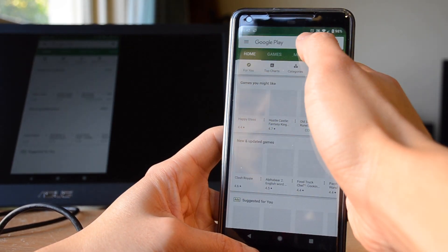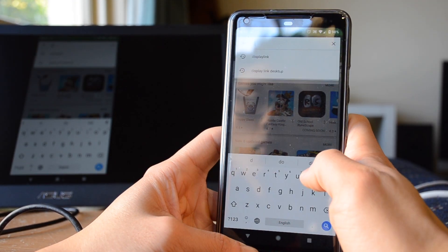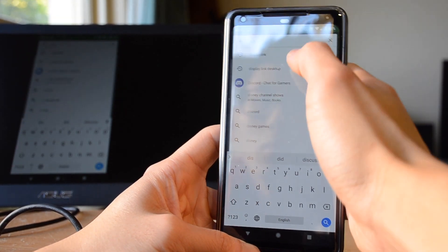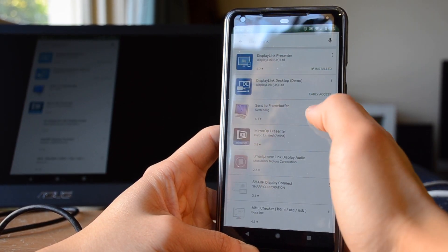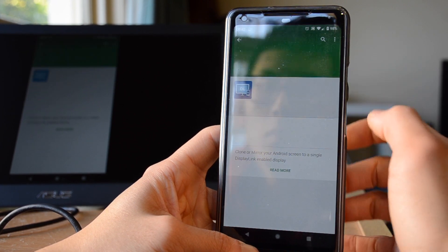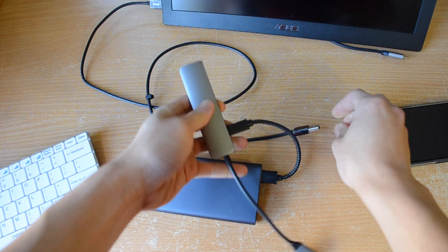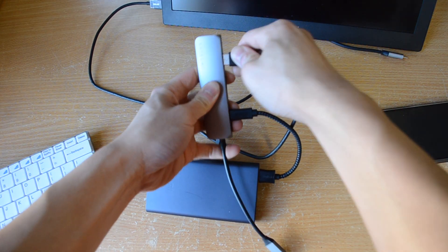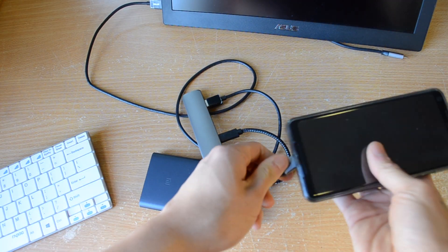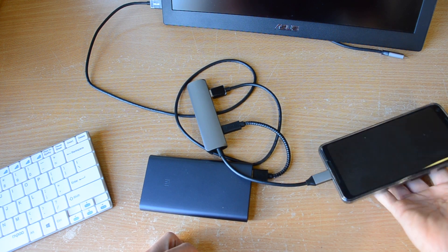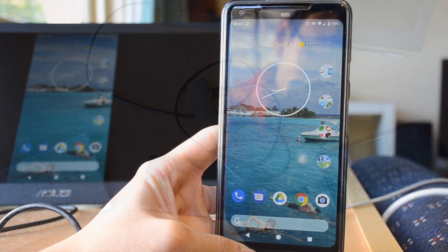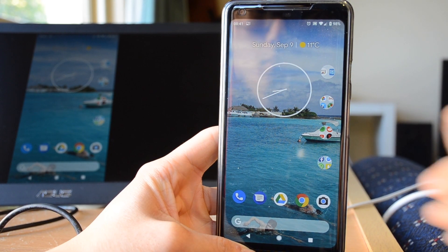You will also have to install the DisplayLink app for Android for all this to work which is available on the Google Play Store. Now once we plug everything in you can see that my phone screen is cast onto the monitor.